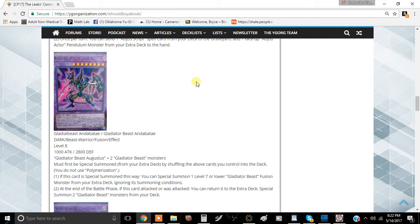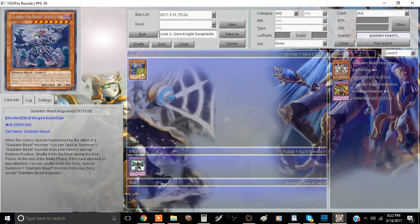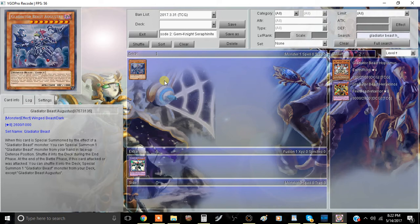For those of you who don't know who Augustus is, it's a Dark Winged Beast effect monster, level 8, 2600 attack, 1500 defense. The effect reads: when this card is special summoned by the effect of a Gladiator Beast monster, you can special summon one Gladiator Beast monster from your hand in face-up defense position.